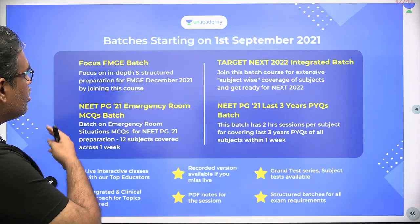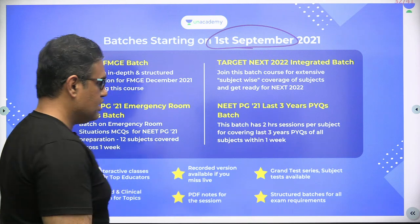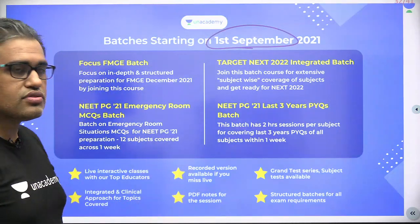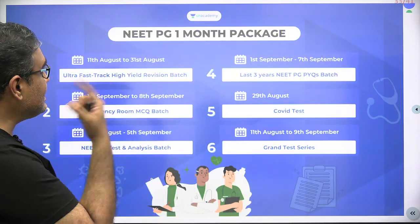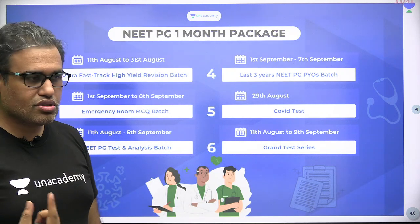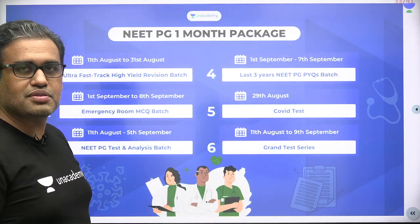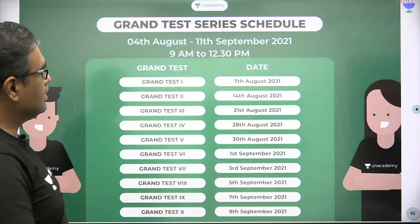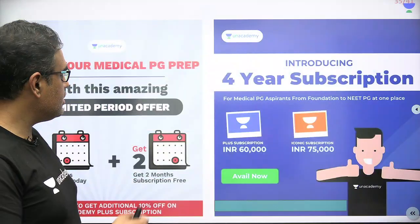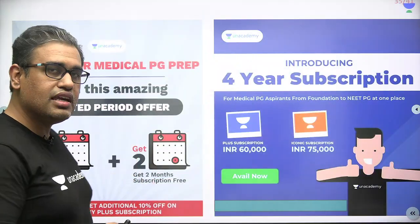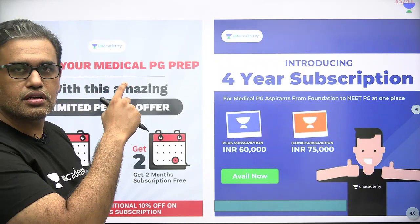Then you have all the new batches coming up from the 1st of September 2021 — the new batches for FMG is Next and NeetPG batches. Then you have the NeetPG one month package, it is still valid, so I think this is the last best time to get use of it. There is a list of grand tests with date and time, and still a yearly package and a four-yearly package for both Plus and Iconic.